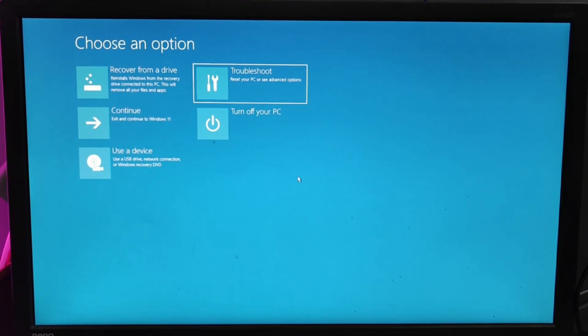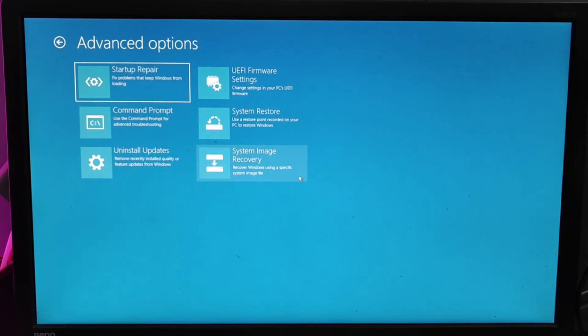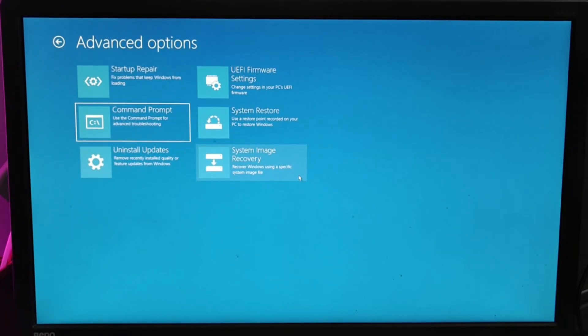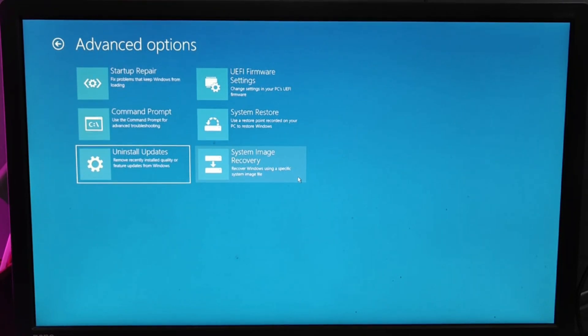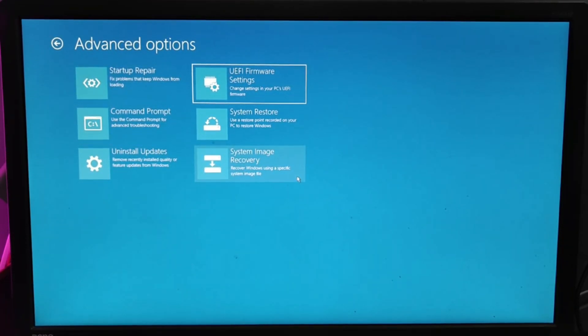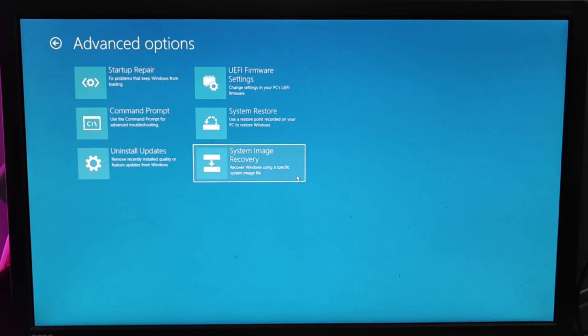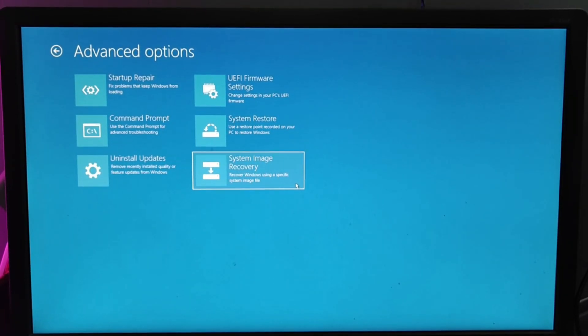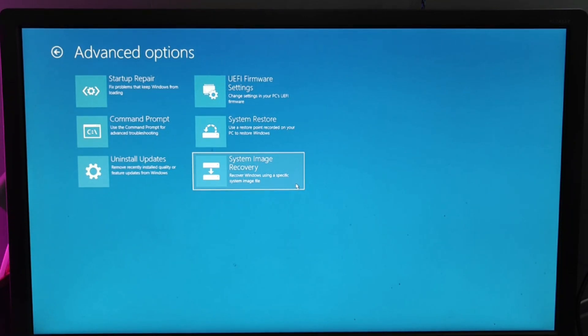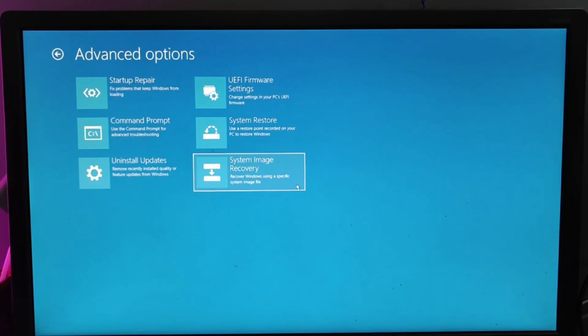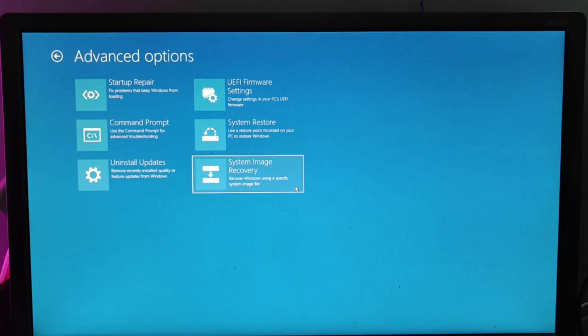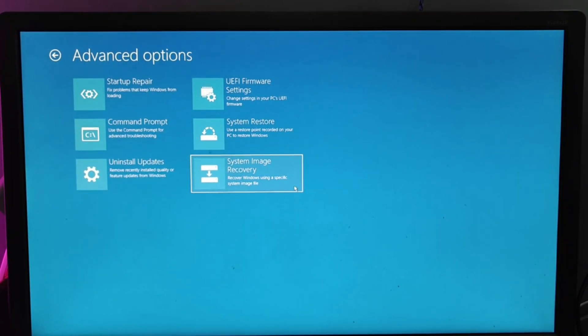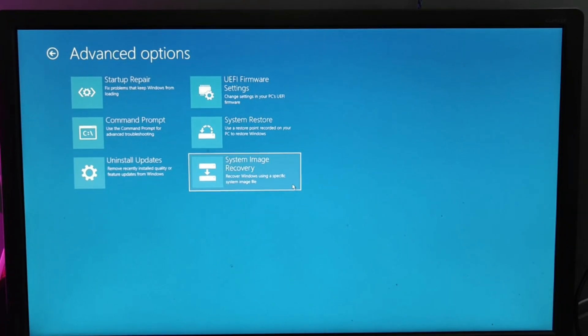If you go into Troubleshoot, you have the Startup Repair option. Once your recovery drive is connected, you can click on Startup Repair to fix your computer. Then we have Command Prompt, Uninstall Updates, UEFI Firmware Settings, System Restore, and System Image Recovery. All these options will be helpful for troubleshooting. It's all up to you what kind of troubleshooting you want to do.